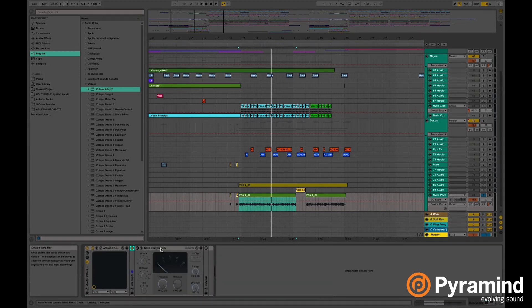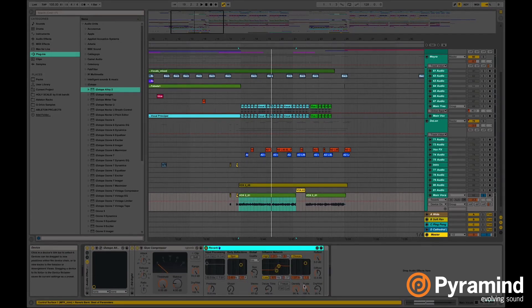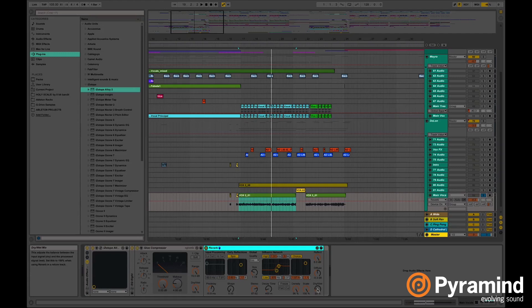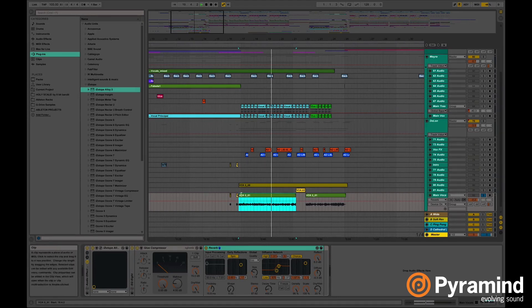On the glue compressor all I did was gain volume, and the reverb just to give it more of like a chamber effect. Okay so why don't we listen to this. What a big difference.